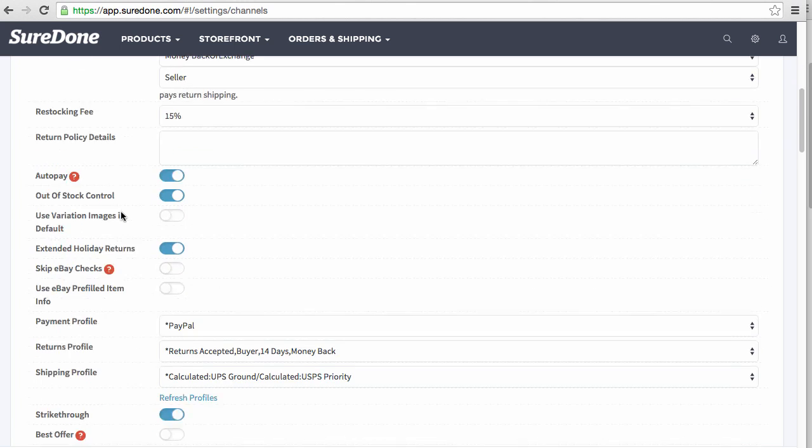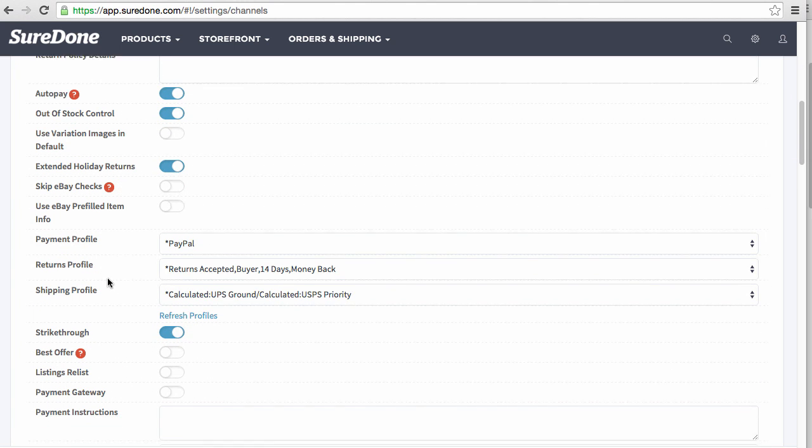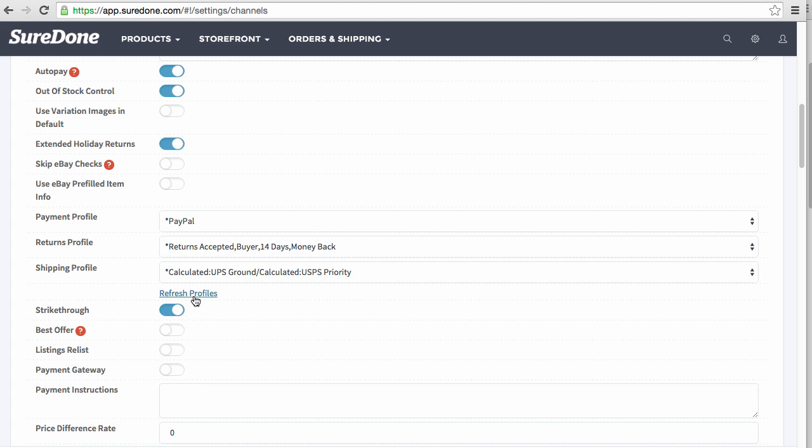Once I get here, I'm going to scroll down just a little bit and you'll see the profiles right here. Now, the profiles do not dynamically change, meaning they don't automatically change to exactly what you just did unless you click refresh profiles. If you just added the eBay account to SureDone, you won't see anything in here until you do click refresh profiles.